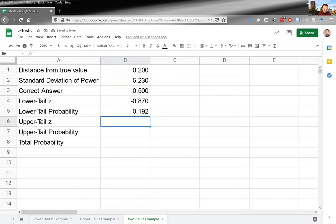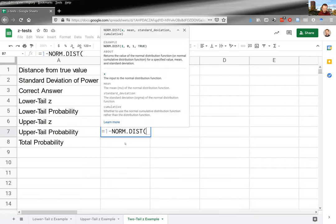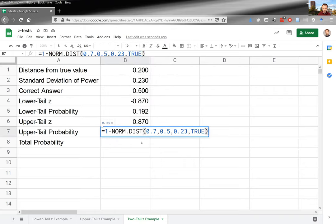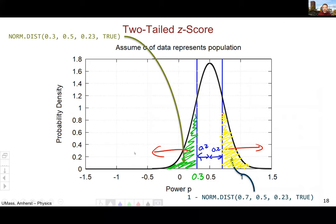The upper-tail z uses 0.7 minus 0.5 divided by the standard deviation — it's +0.87 above, symmetric to the −0.87 below. The upper-tail probability is (1 − NORM.DIST(0.7, 0.5, 0.23, TRUE)). The two tails are symmetric, which is expected.